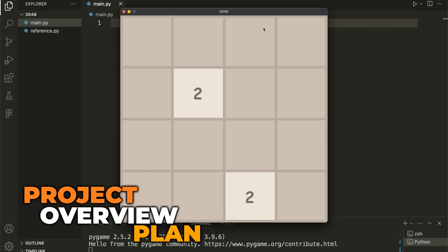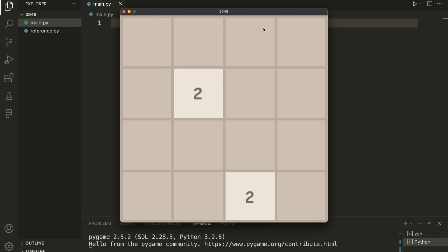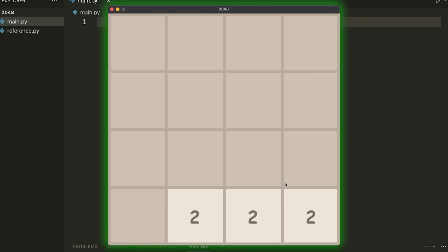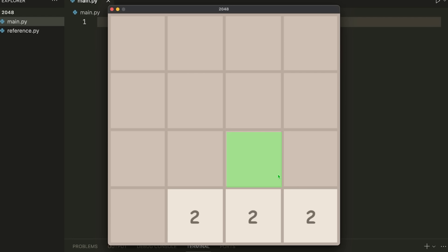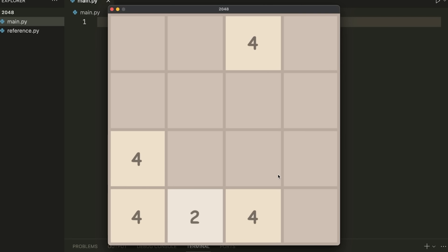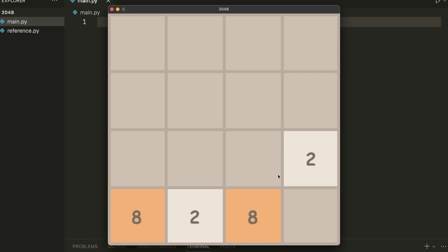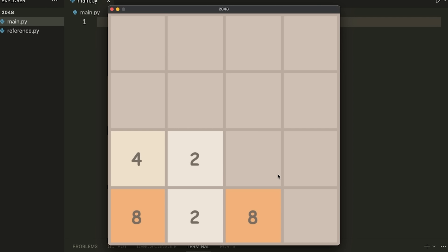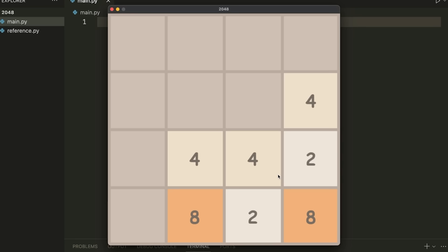Let's begin by walking through at a high level exactly what we need to do and come up with a plan. We have a four by four grid, so at most 16 tiles can be inside of it. These tiles can either be twos or fours. We always start with two twos on the screen, and anytime we make a move, we add one tile that will randomly be a two or a four. When tiles have the same values and hit each other, they merge. Eventually you lose if there's no room to add more tiles and you can't merge any.